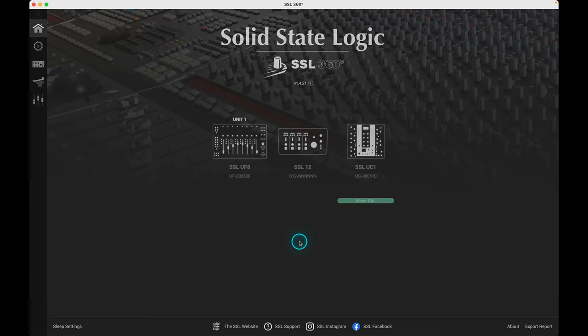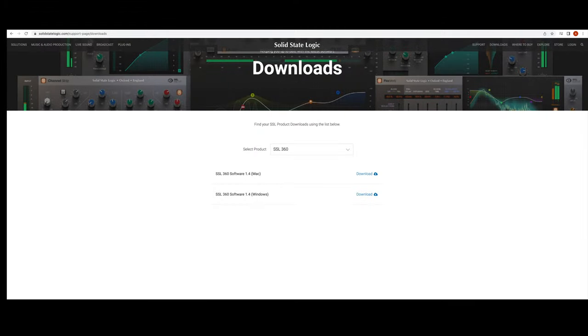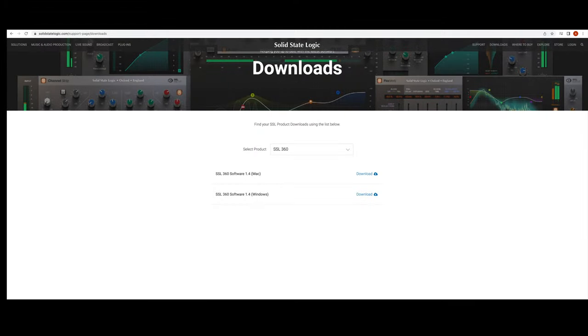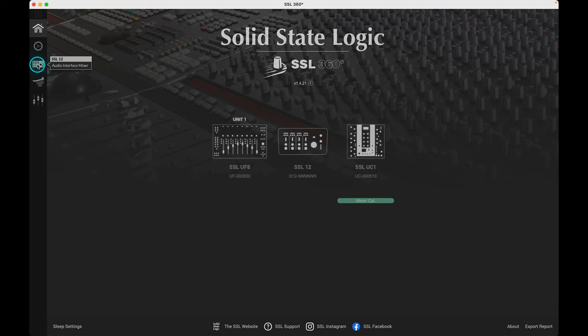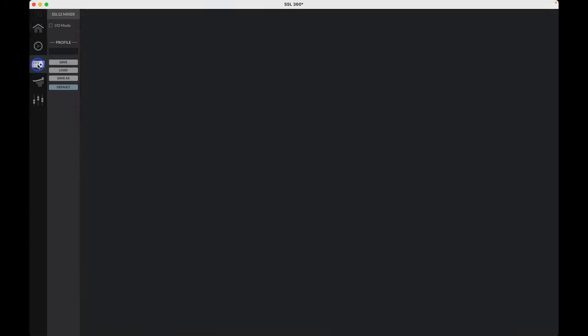For users brand new to the SSL ecosystem, the 360 application acts as a hub for the SSL12 as well as the UC1 and UF8 control surfaces. You can download the SSL360 app from the download section of the SSL website if you haven't already. With the release of the SSL12, there is now a dedicated tab to access all the mixer functionalities of the interface, and now we'll take a look at going through each section of the mixer and explore how to manage routing for different scenarios.